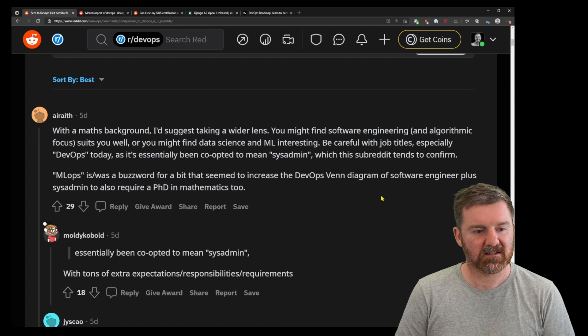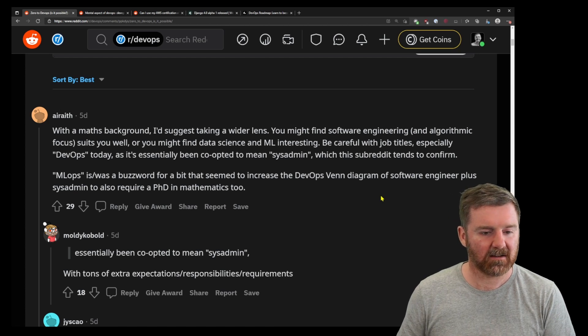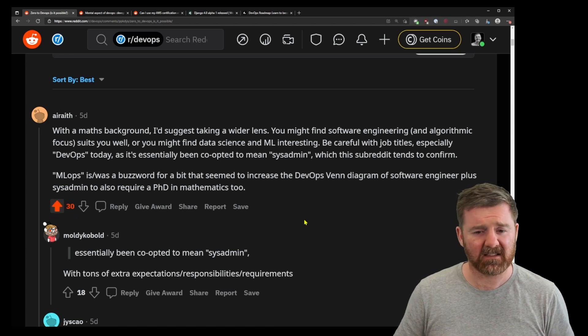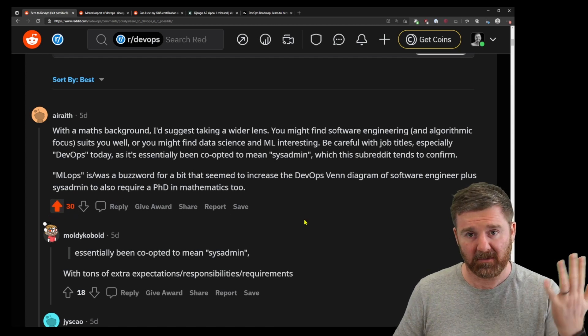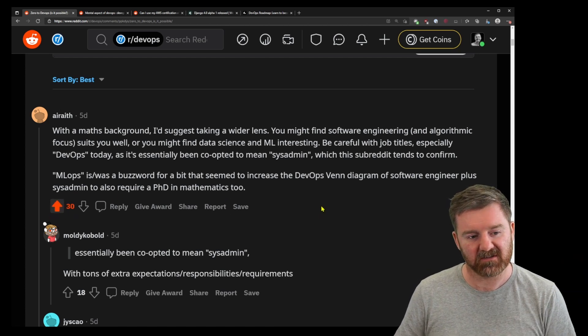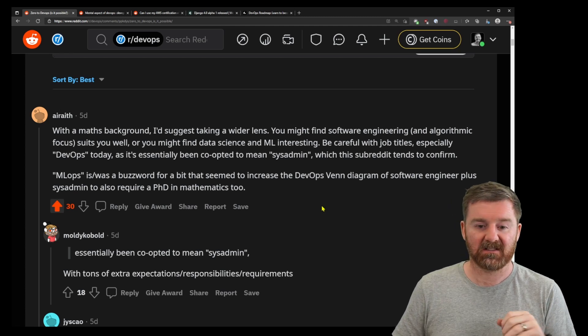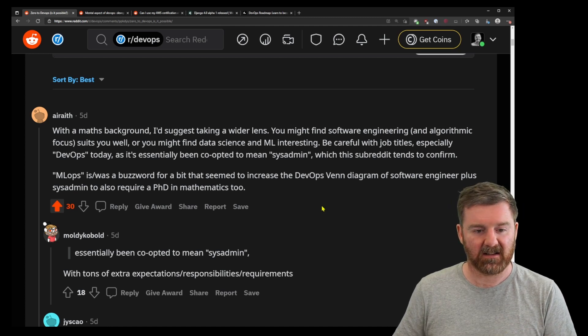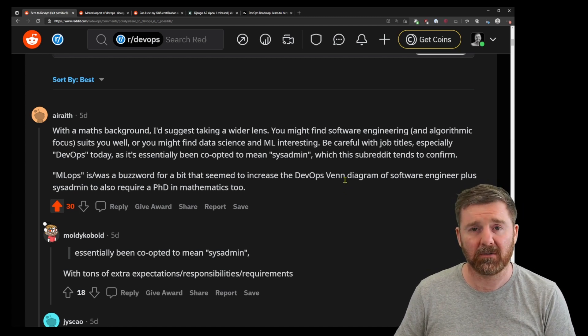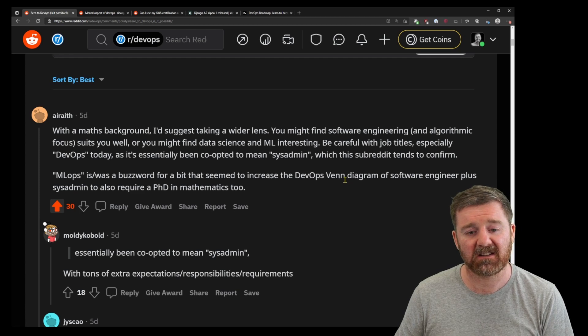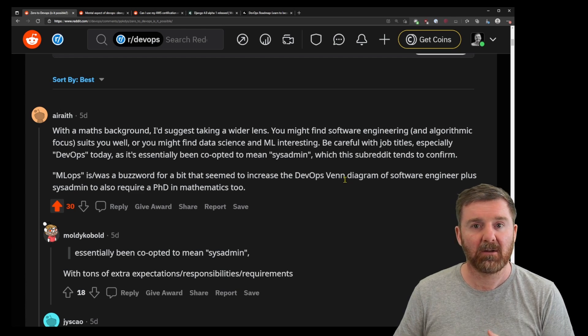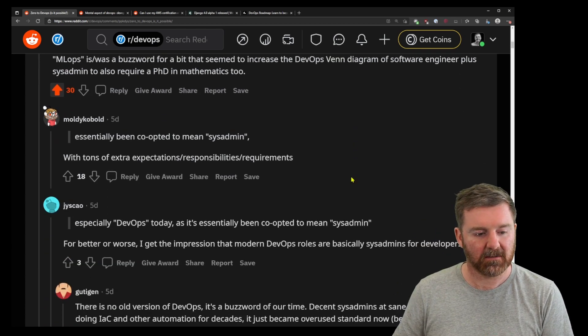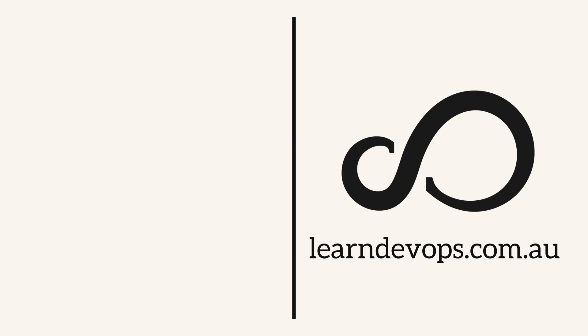And I do like that this user has actually said you've obviously got a maths-based background, and the original poster does have a maths-based background. So he's suggesting things like data science and machine learning. And that's true, they may actually be better options for the original poster.